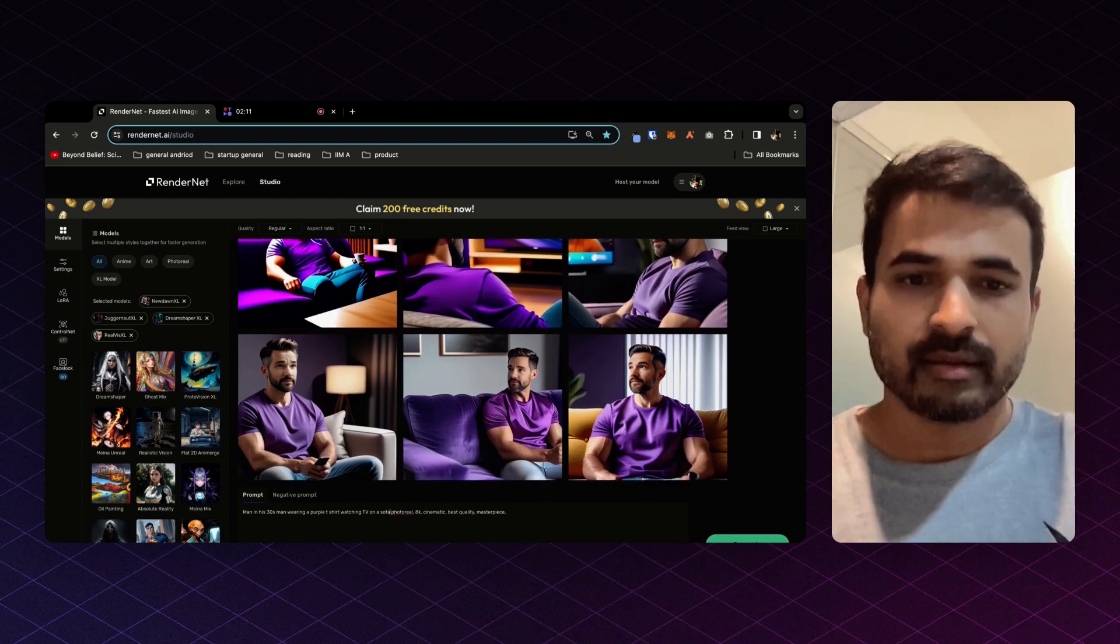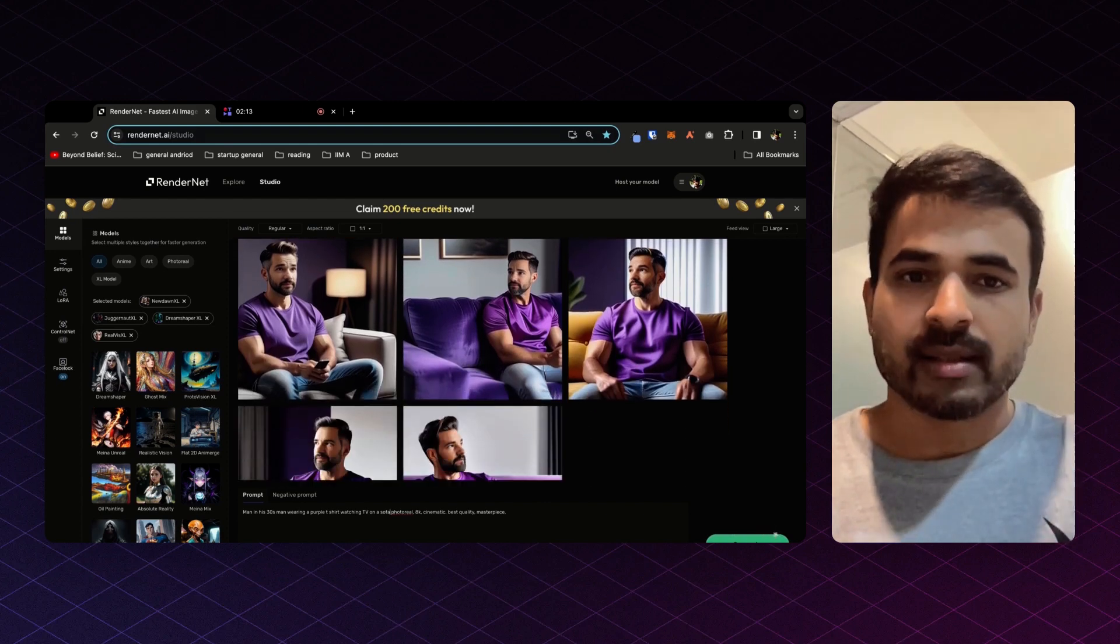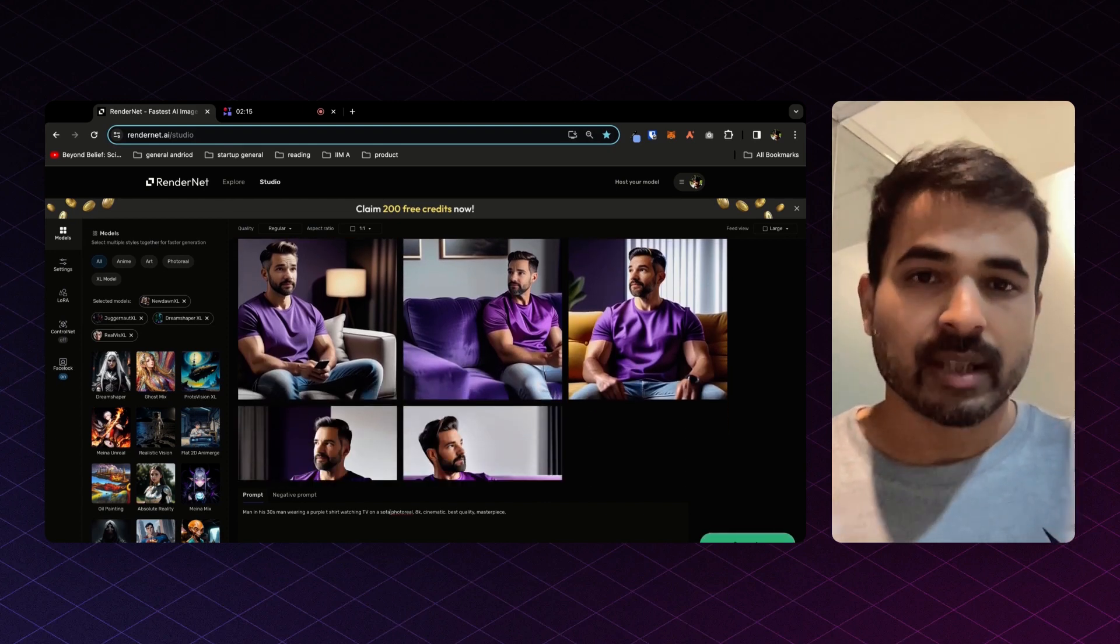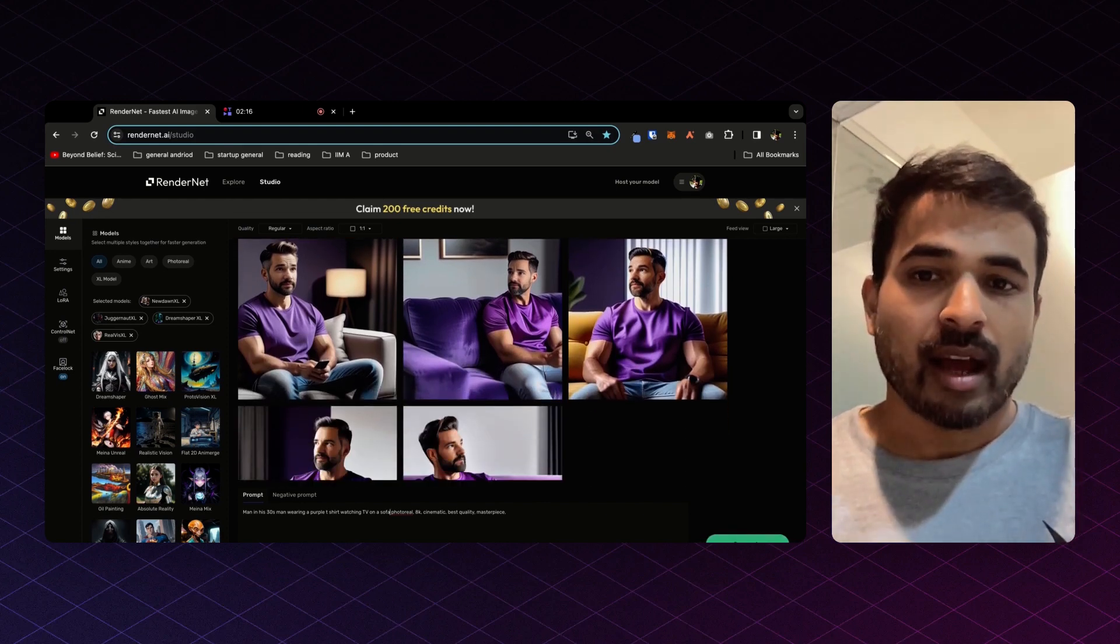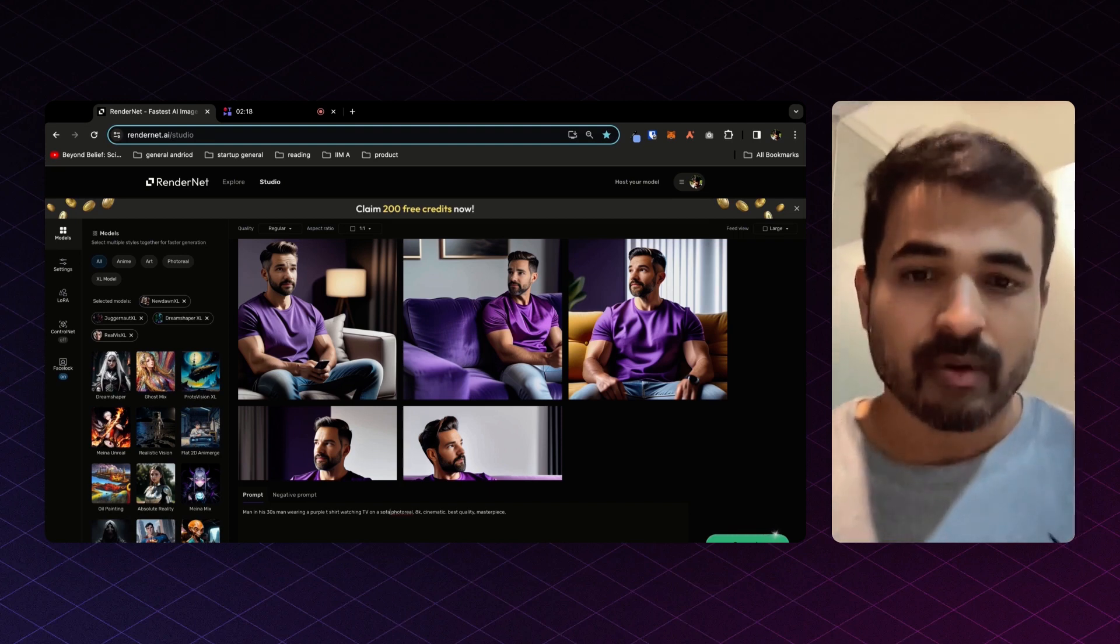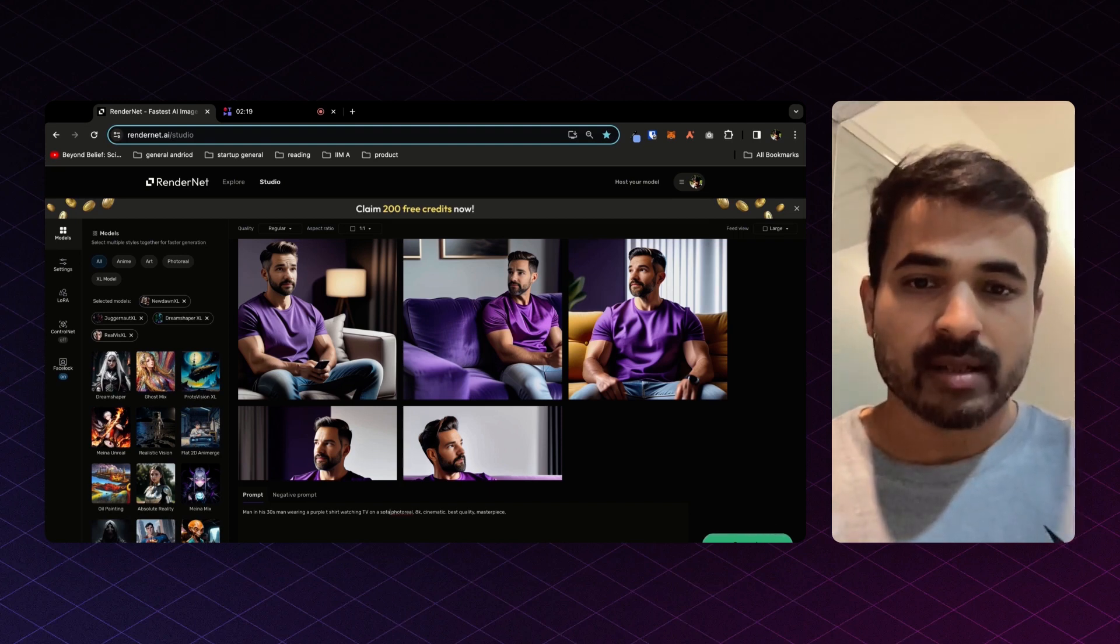And there you go. Same person sitting in a different scene, doing a different thing, something which wasn't possible before with AI images.